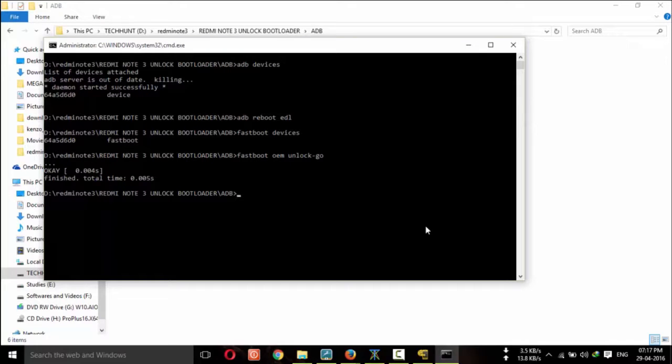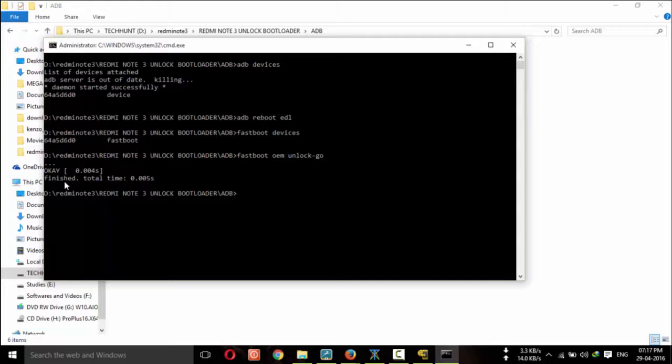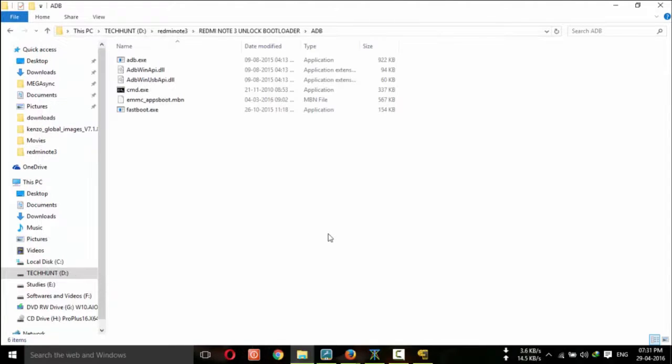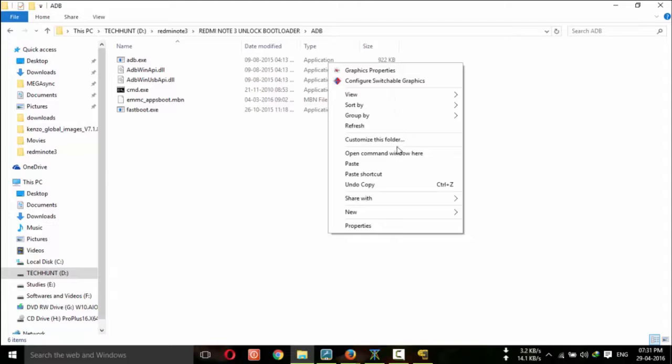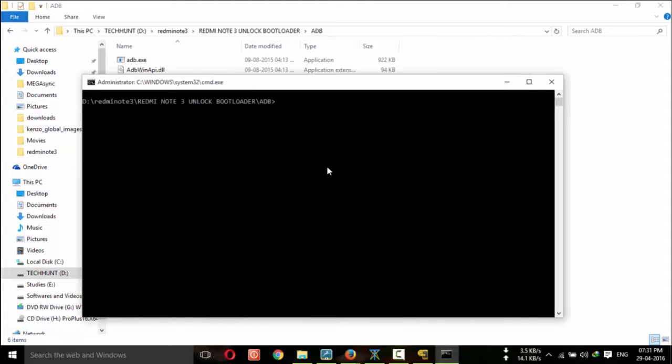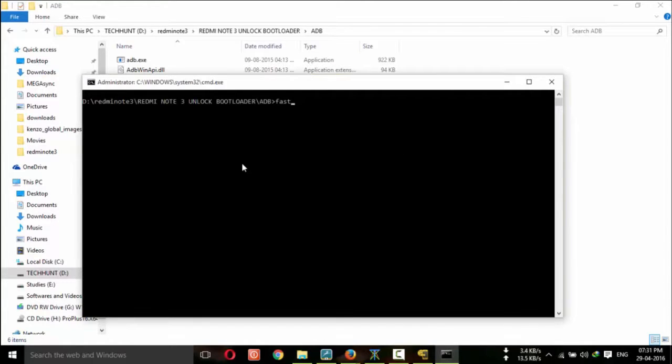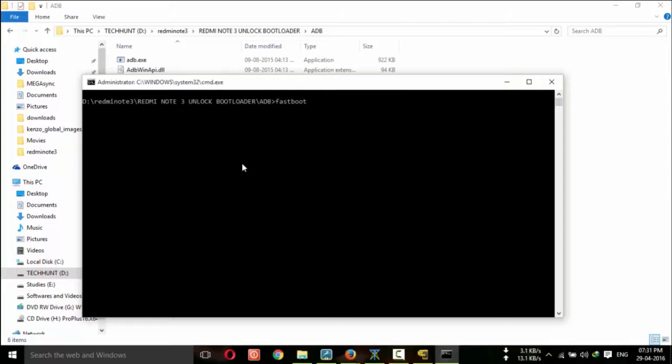Here you can see okay and finished. Now your device will restart. After that you have to finish all the formalities, set up all the setups. Then you have to again re-enable the USB debugging option from your developer option.